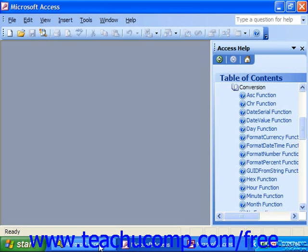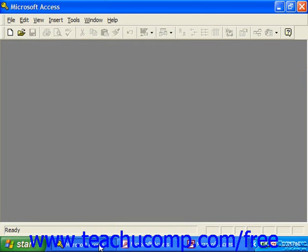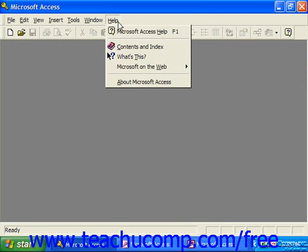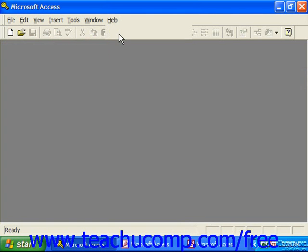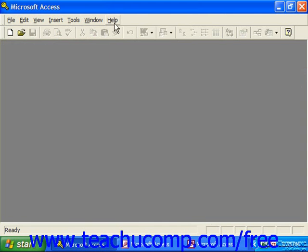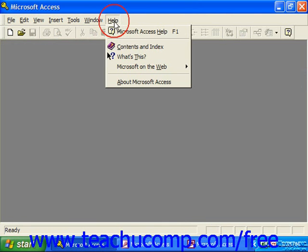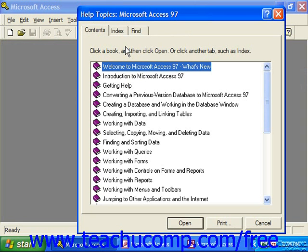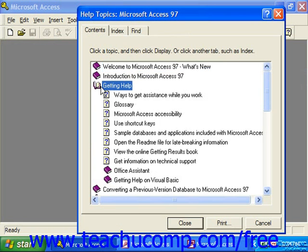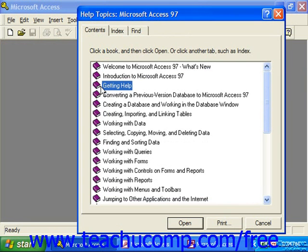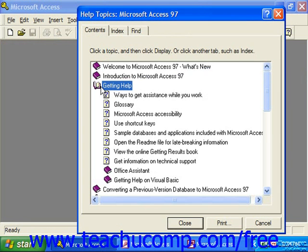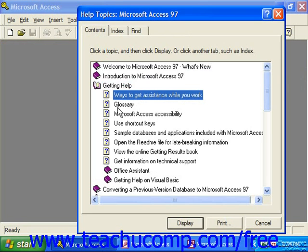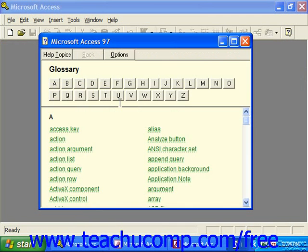Now, if you're using Access 97, in addition to the Office Assistant, which was available under Microsoft Access Help, you also have the option of going to Help and just choosing Contents and Index. This was a much easier way of accessing the table of contents. And then you simply double-click on each chapter to expand or collapse it, and then double-click on each topic in order to view it in its own window.